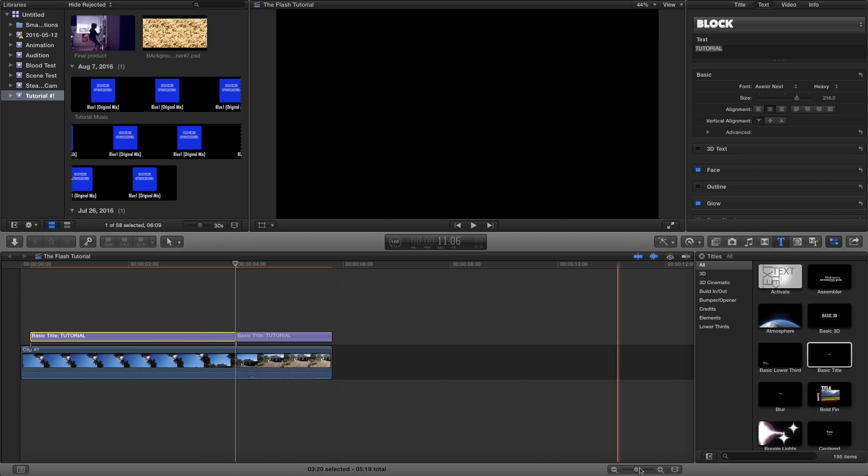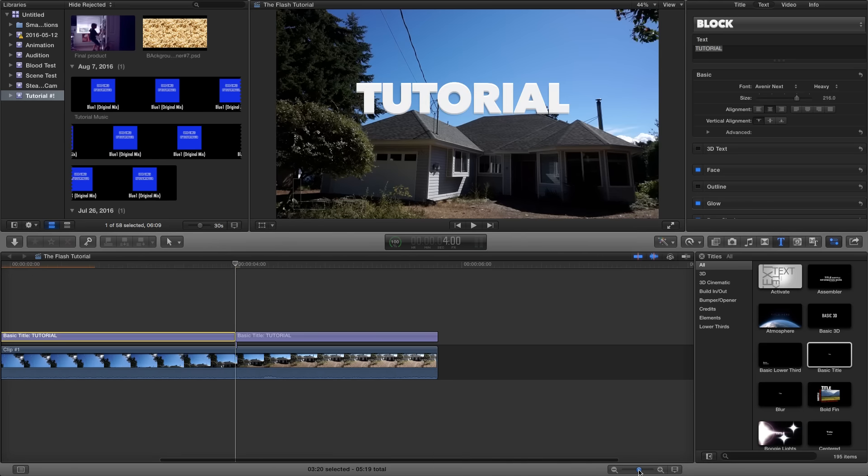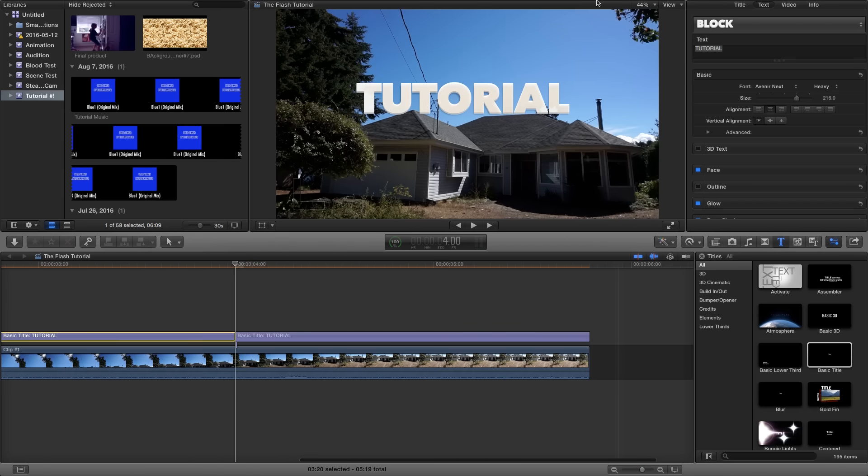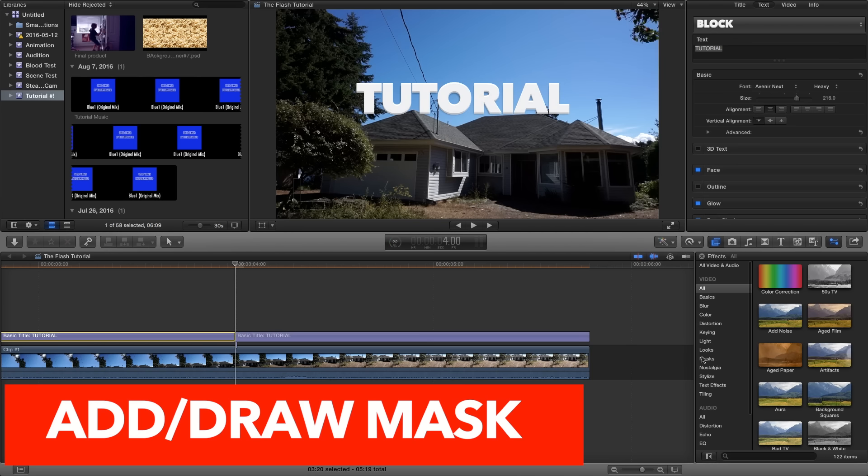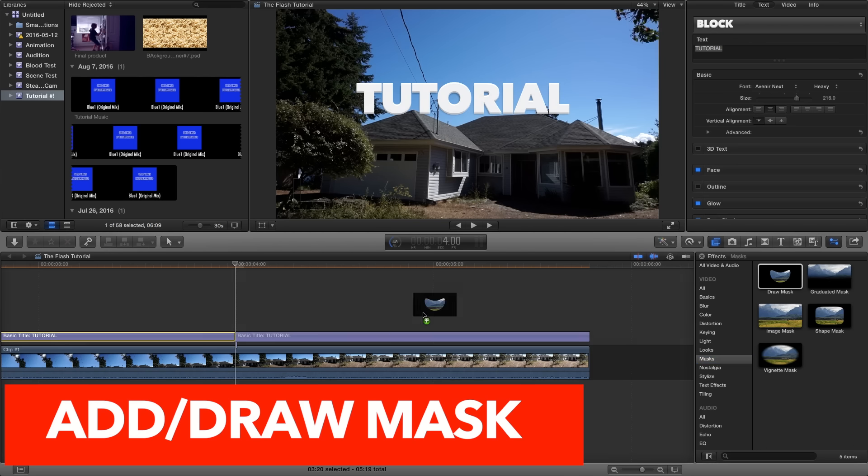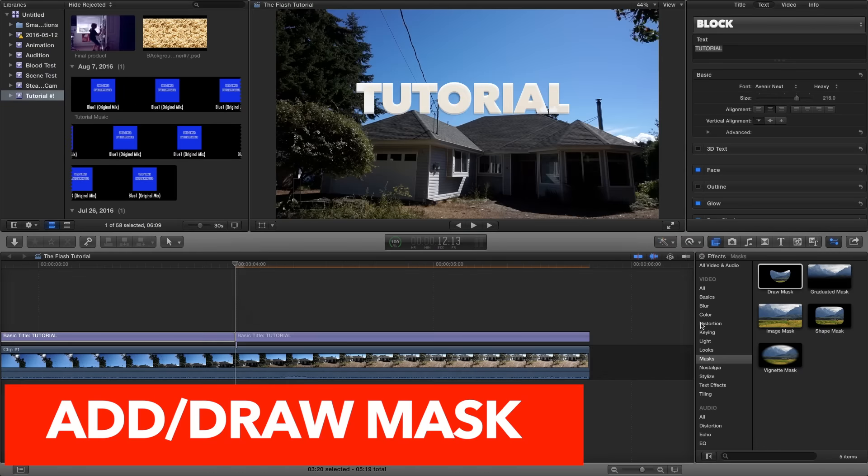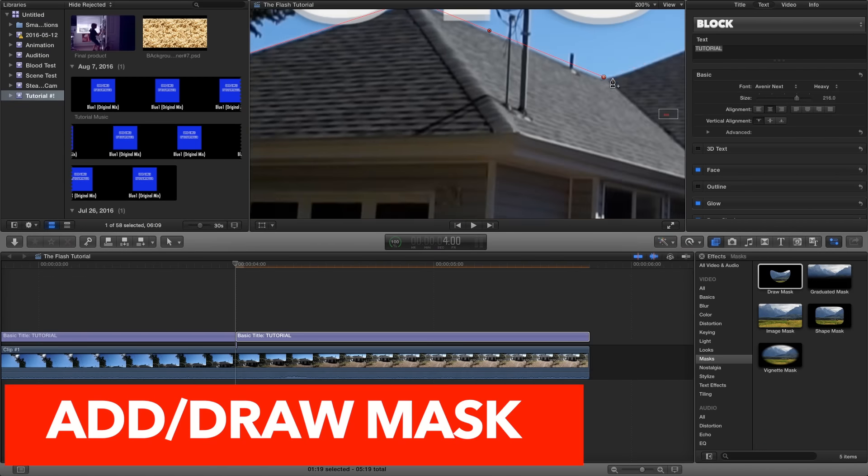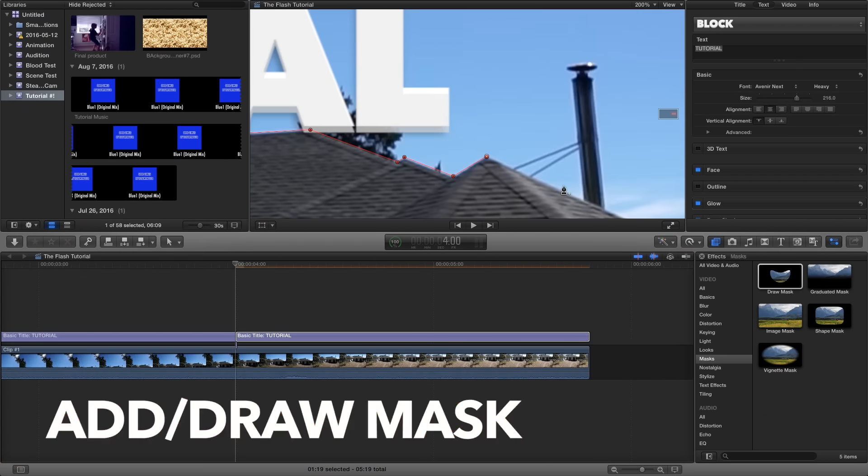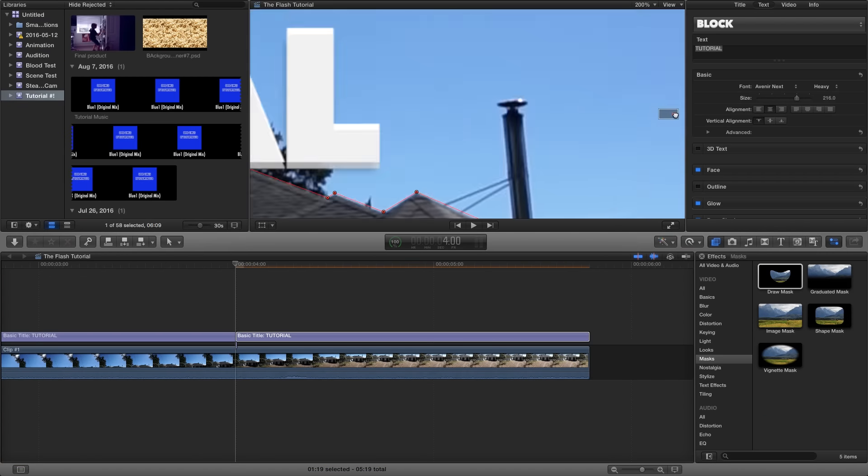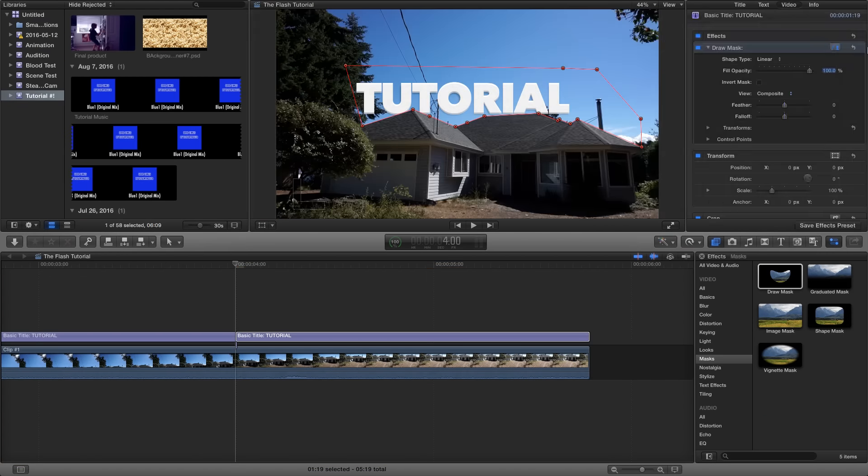Then on the smaller chunk of the text you just cut, go to effects, draw mask, and drag that onto the small chunk of text you just made. Then starting at the first frame, go and mask around your object. For me it was the house.